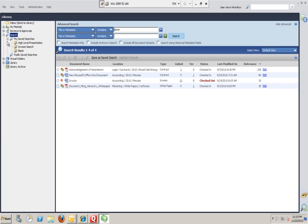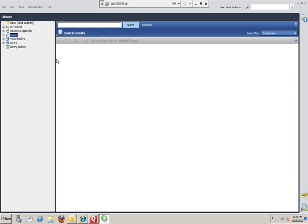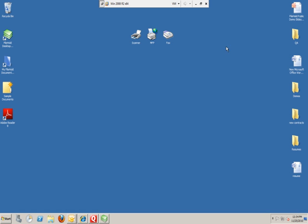Now for some people, they won't need to use our search at all. FileHold has a capability called Fast Find, which we're going to cover in another section of these demonstrations. But I just wanted to see how simple this could work from a search perspective. I'm going to minimize FileHold altogether for a moment.